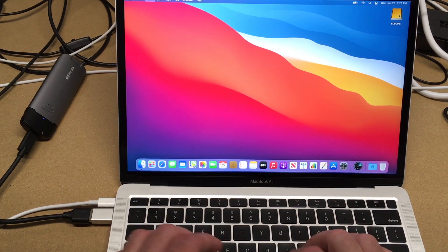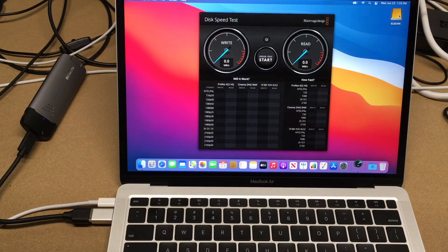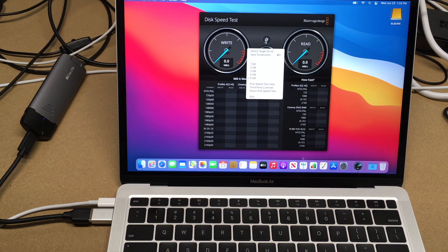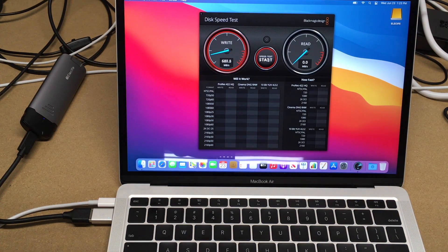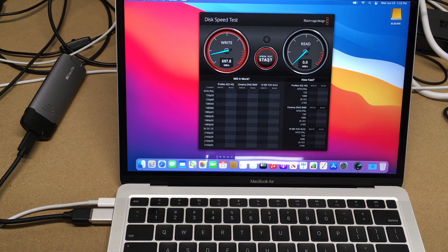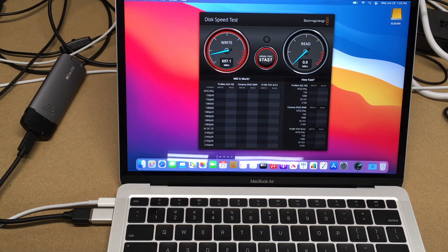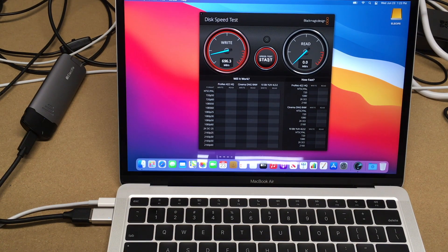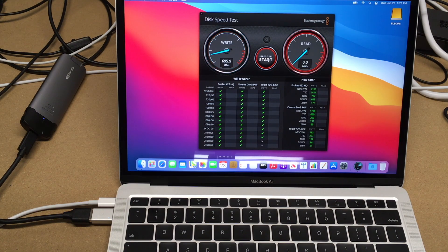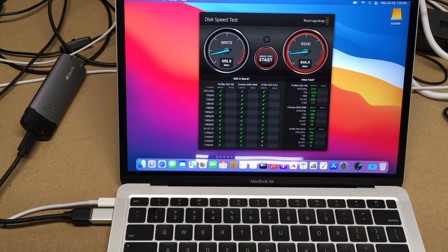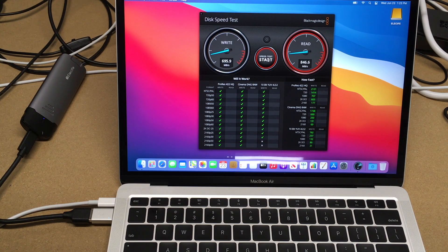I'll open up a speed test and run that. Here we're getting around 700 megabytes per second, and 800 megabytes per second.